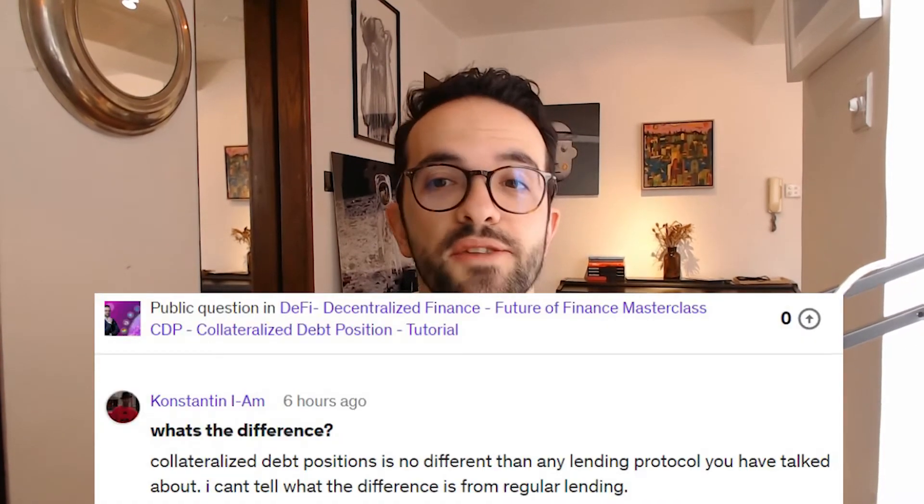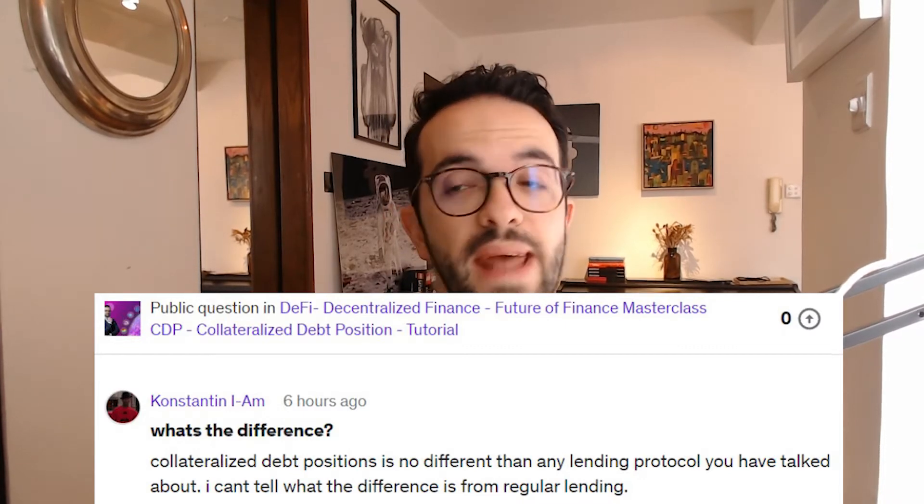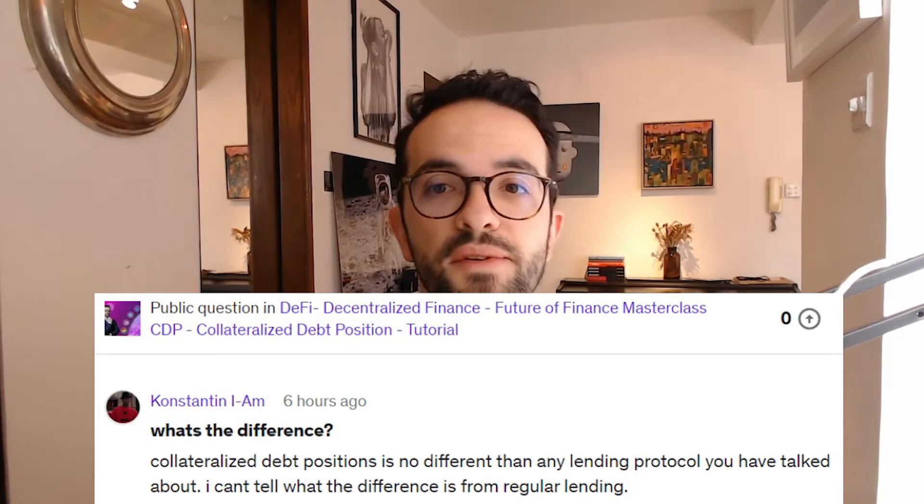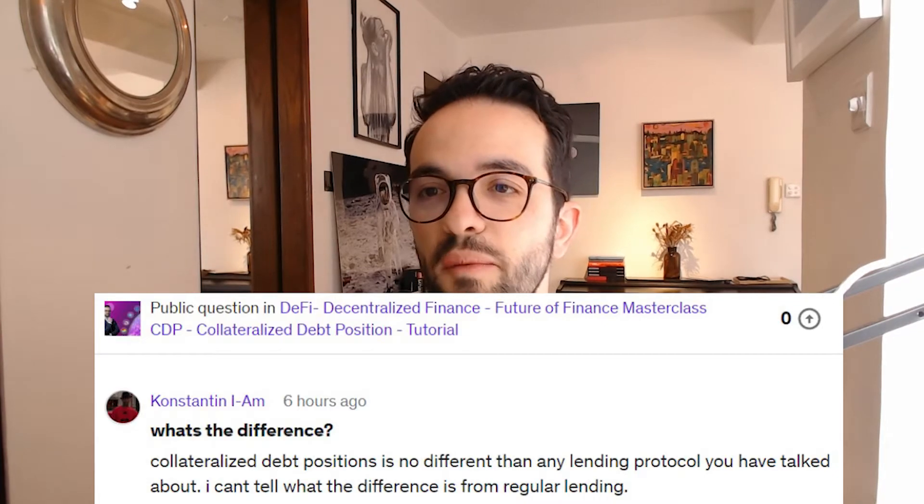They are really, really different — the mechanism behind it is really different, but I understand the confusion because from the user perspective, it's actually quite similar. I had a question from one of my students asking whether a collateralized debt position is no different from any lending protocol. And I totally understand the question because, indeed, from a user perspective it's very similar, but what's happening behind the scenes is quite different.